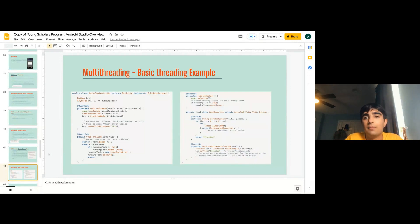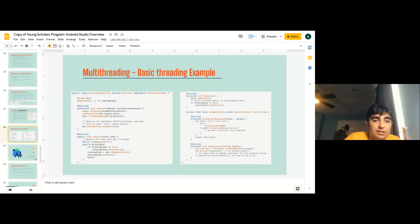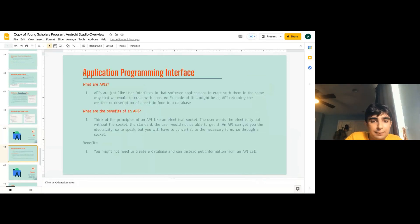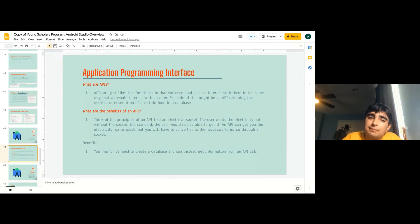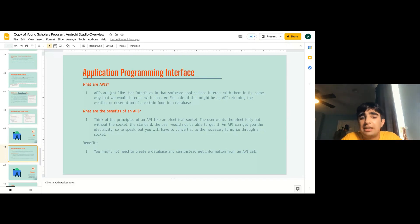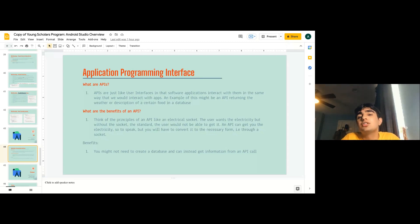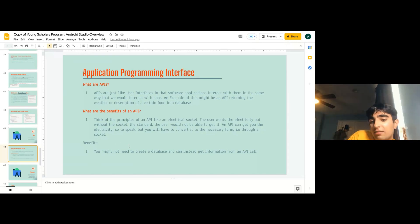Here are some more basic threading examples. This will be posted on the High School Navigator blog if you want to review it. An API, or Application Programming Interface, is just like a user interface for software — applications interact with them the same way we interact with apps. An example would be an API returning the weather or a food description from a database. Think of an API like an electrical socket: the user wants electricity, but without the socket they can't get it. APIs usually return JSON files, which you then convert into something the activity can read.